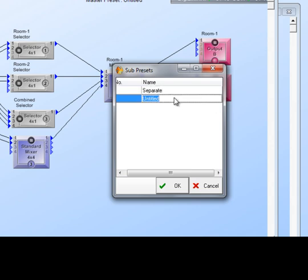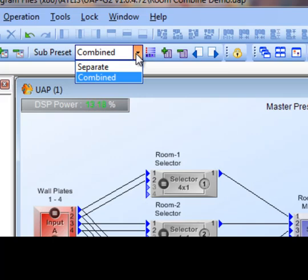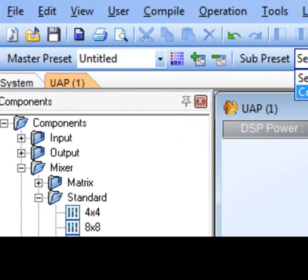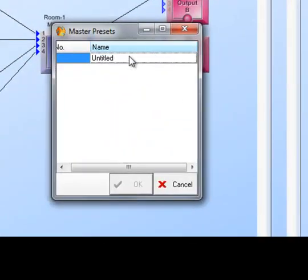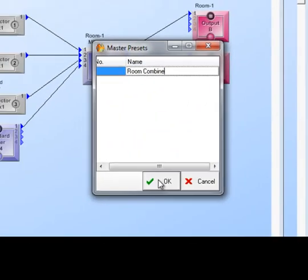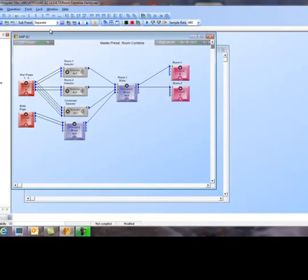I click on the sub preset name, highlight the one I want to rename, and name the first one 'Separate' and the second one 'Combined.' I click OK. In the drop-down window, there are my two sub presets. I also name this master 'Room Combined System' so I know which one I'm working on.